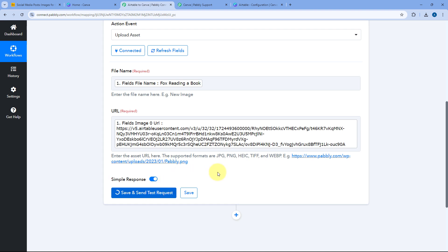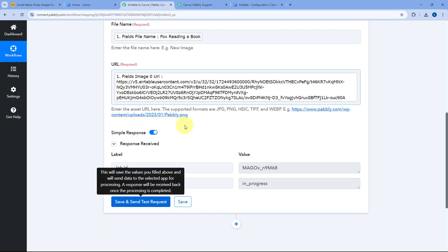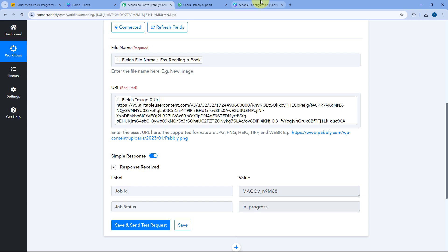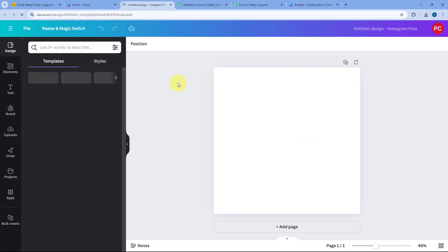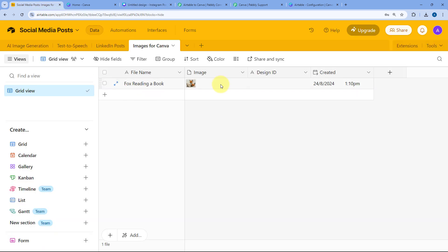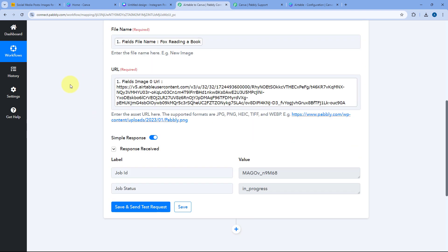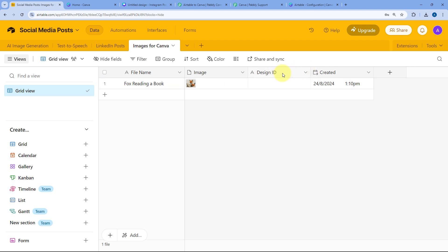After clicking save and send test request, we receive a positive response showing that the image added in our Airtable database has started uploading as an asset in our Canva account. This is the job ID — basically the design ID, the unique ID of that particular asset. Let's verify: go to the Canva account, start a new design such as an Instagram post, go to the upload section, and yes — the exact same image we added in Airtable is now uploaded as an asset in our Canva account. This means the action step is working perfectly fine. Now we want to upload this asset ID back into our Airtable database.